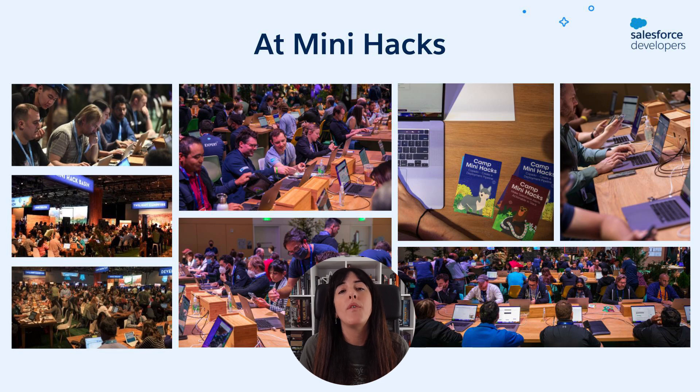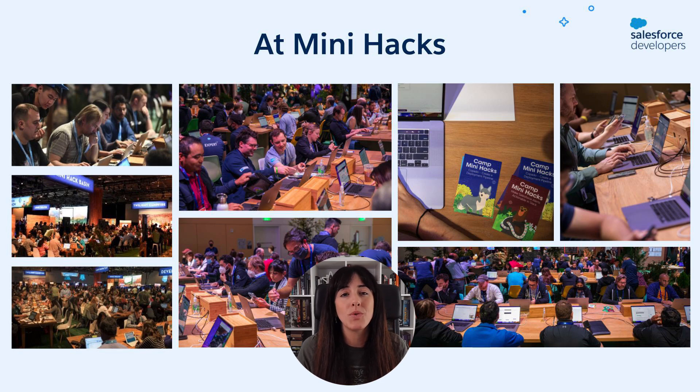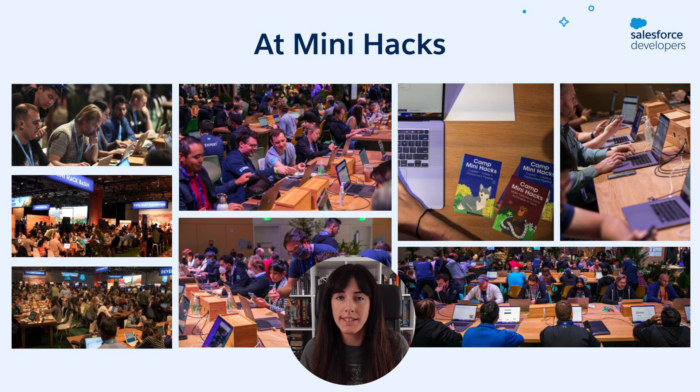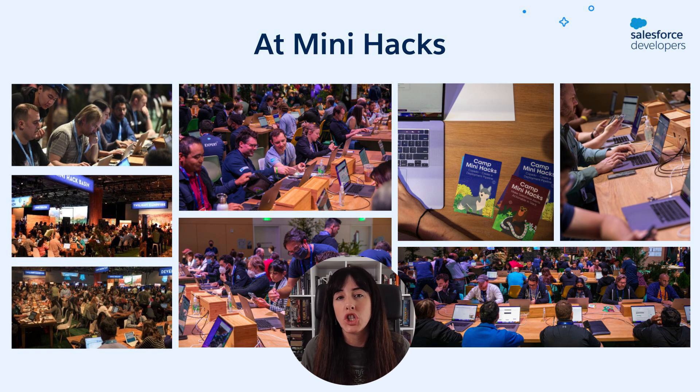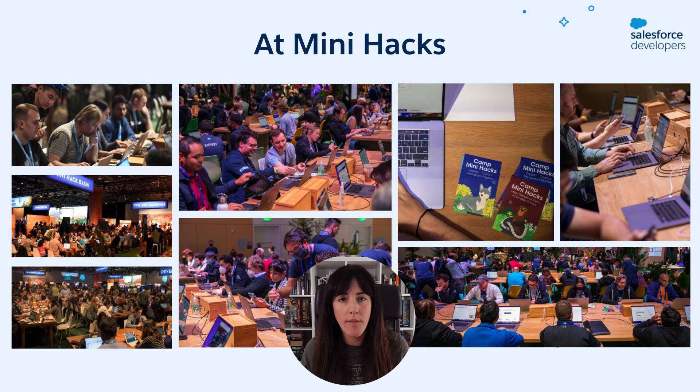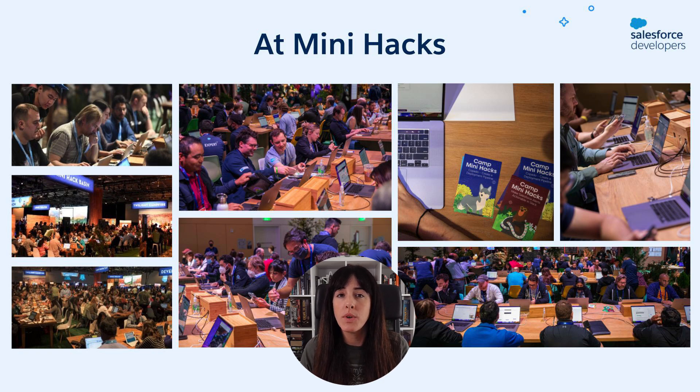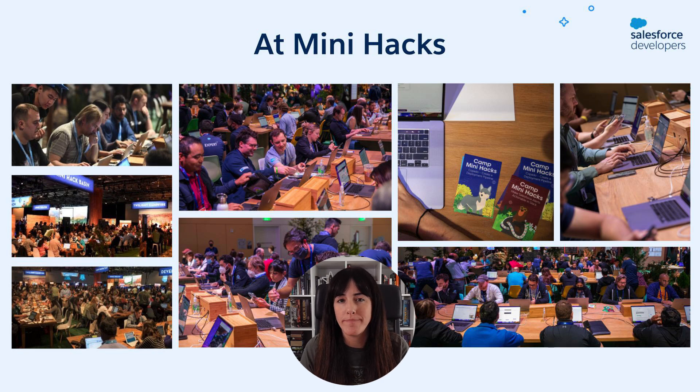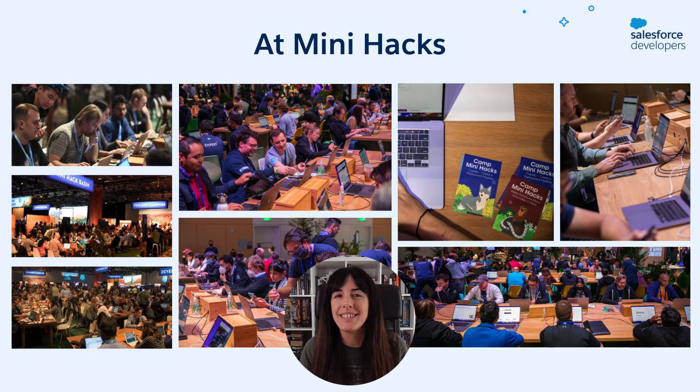Mini hacks is a very popular area at Dreamforce and Trailblazer DX where you can go and sit down to complete a challenge. There are challenges for all levels and skills and the one that we're going to try to solve today is a pro code one. So let's get into it.